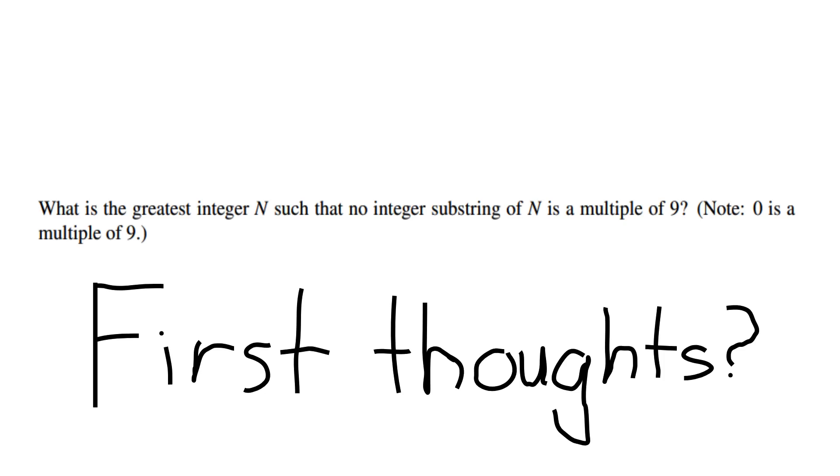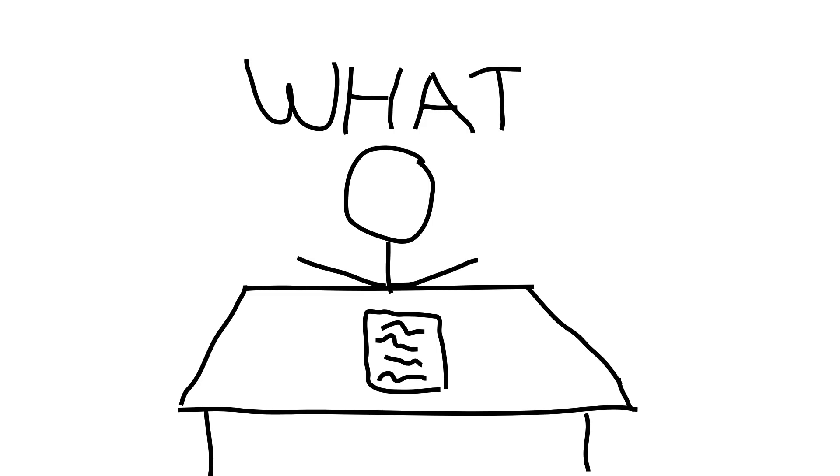The problem asks, what is the greatest integer n such that no integer substring of n is a multiple of 9? First thoughts? Pause the video here if you want to think about it. Well, I'll tell you my first thoughts. What? How is there even a largest integer that satisfies this? Isn't the answer just infinity?